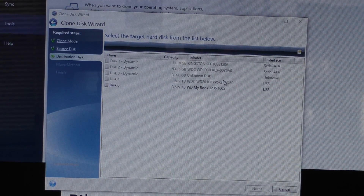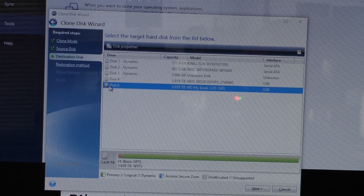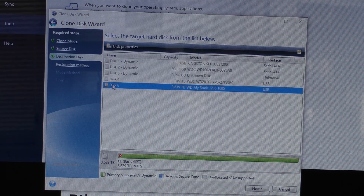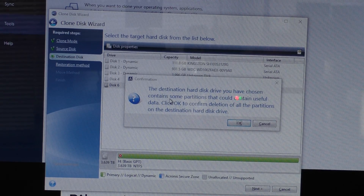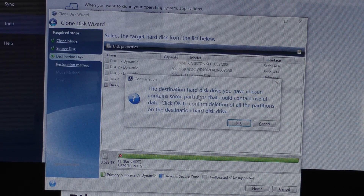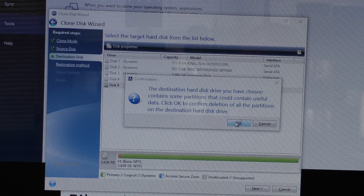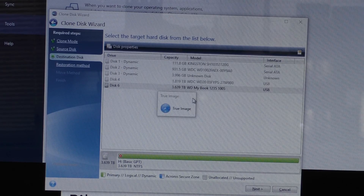Once it's done reading, you'll get a list of available drives as the target — this is what we're copying to. You'll see Disk 6 is available, and that's the one we want. So we'll click that and hit Next. It's going to tell you that this destination hard drive has data on it, which it doesn't — it's been freshly formatted — but it's going to format it itself anyway. So anything that's on there, it's going to give you this message regardless. When you click OK, it'll go ahead and do some more reading, which will take a few moments.